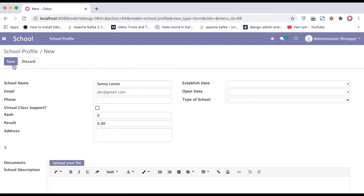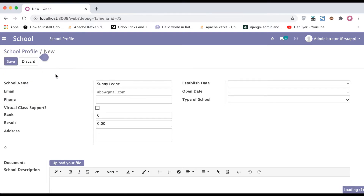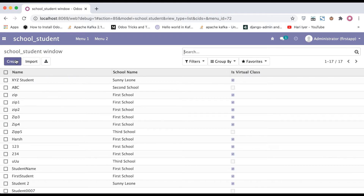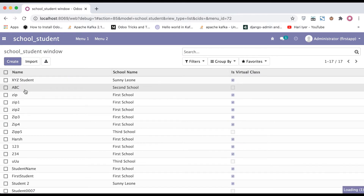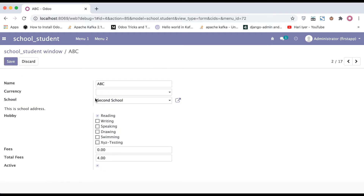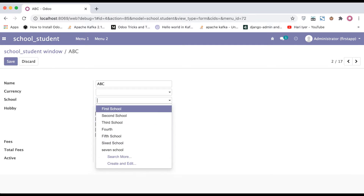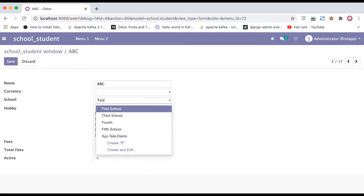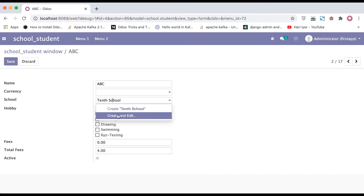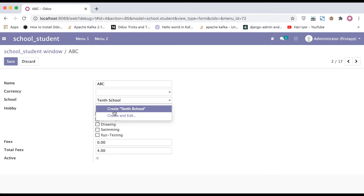You cannot directly click the save button from here because it won't hit that method. There is one specific situation where you can use it. Let's say I'm going to the student profile and opening the ABC student profile. You can see this school profile is already selected as a second school. If I add a school name that is not available in the school profile records, it gives two options: 'Create' and 'Create and Edit'.